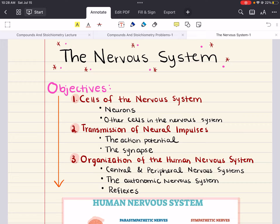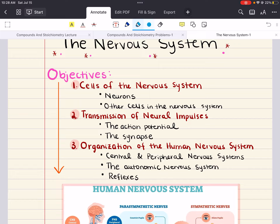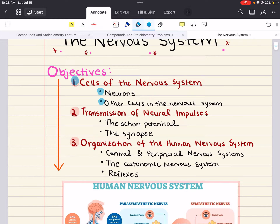Despite all of its complex functions, the nervous system operates through basic electrical and chemical signals. What are we going to cover in this chapter? We're going to explore three main objectives. First, we cover the cells of the nervous system — we'll discuss neurons and other cells like glial cells. Second, we're going to cover transmission of neural impulses, which is dense but super important since we discuss action potential and the synapse.